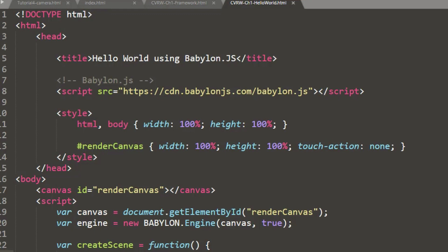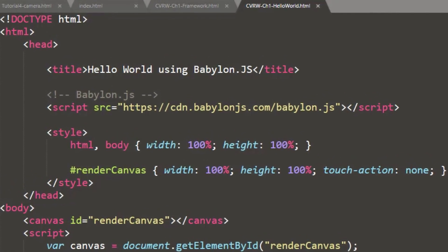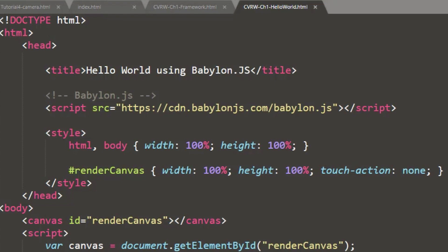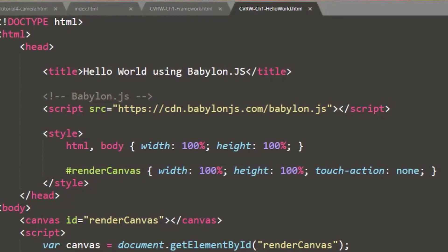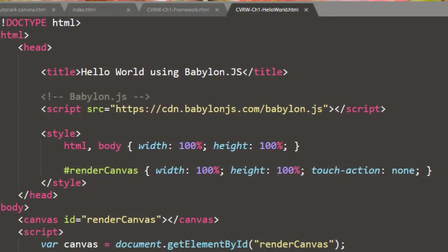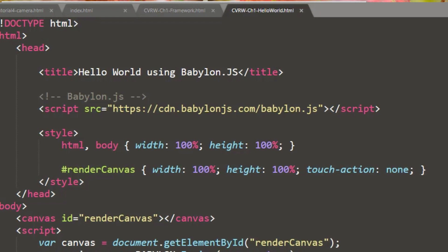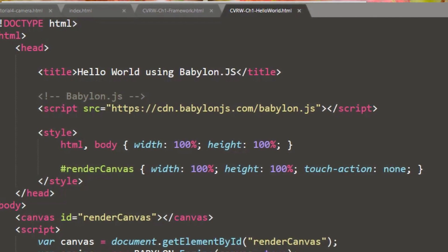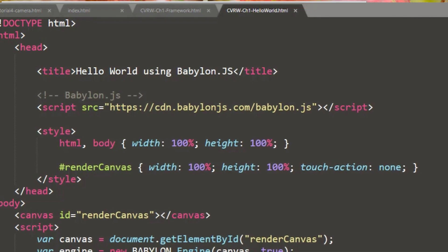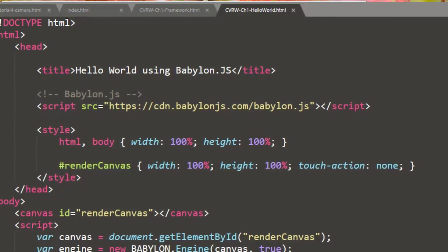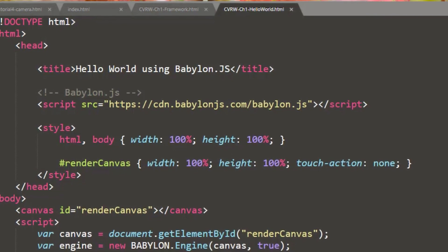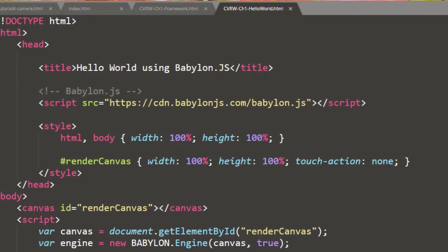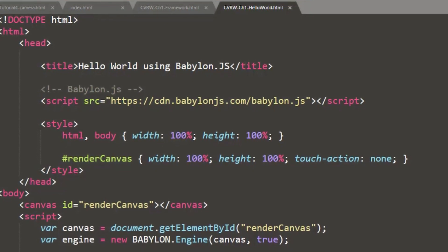So here we have our basic HTML document where we've got our HTML markers. Our head will designate the title as our Hello World. Then, of course, we do need to load the Babylon.js framework that can be done using the script source set equal to the CDN. That's the content distribution network for BabylonJS.com. It's a little bit faster than using the preview or other designations. So we'll load the framework for Babylon.js using CDN.BabylonJS.com and forward slash Babylon.js.